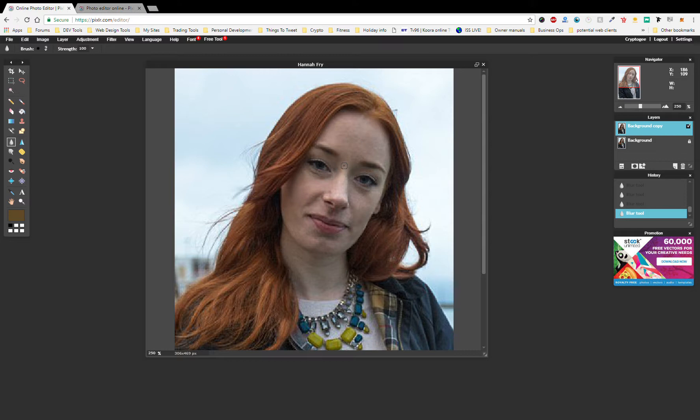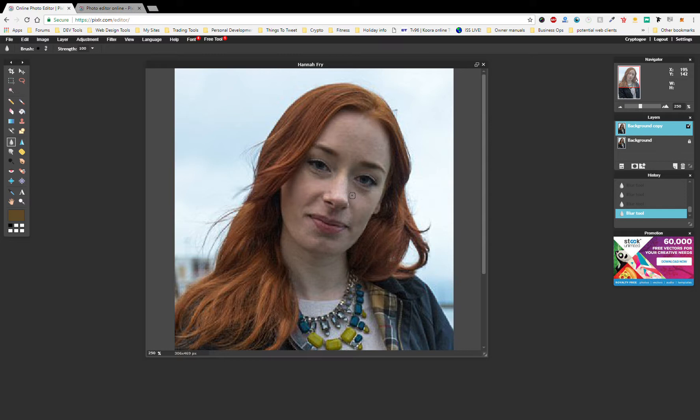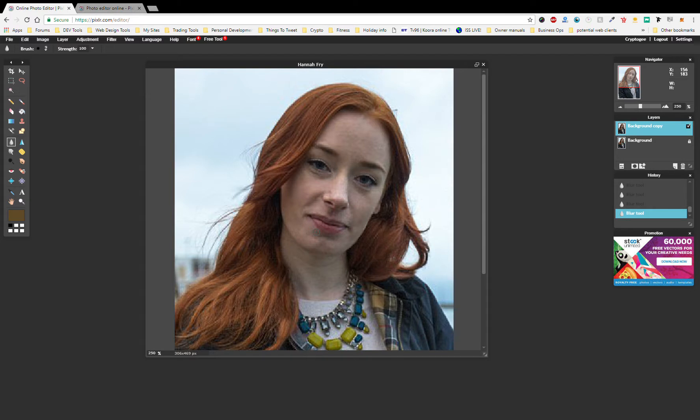And so that becomes part of the skill of it as well, is knowing what to leave and what to get rid of. So I would practice on somebody like Hannah, who has got lots of freckles, and sort of practice. And then that way, when you come to just wanting to get rid of the odd little spot or blemish, then it won't be so bad.